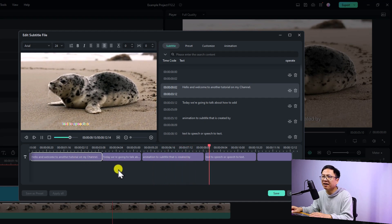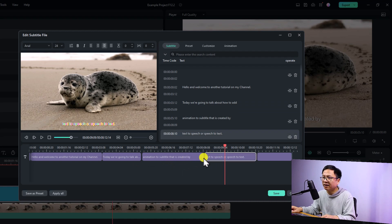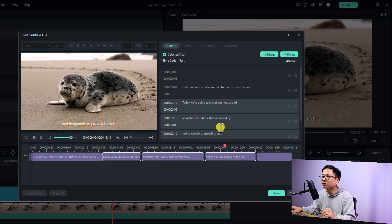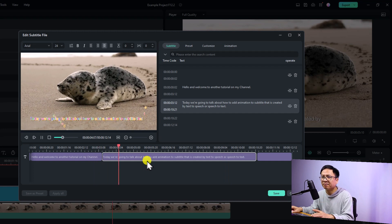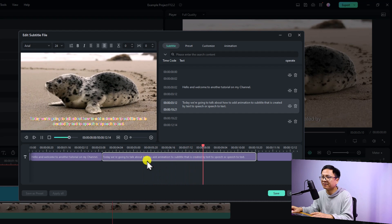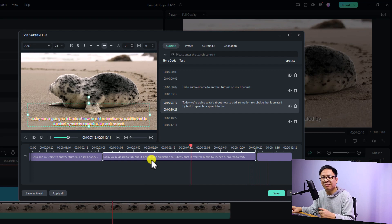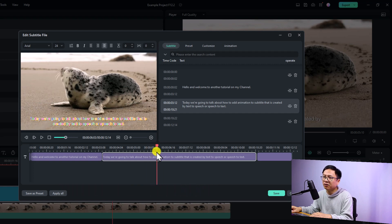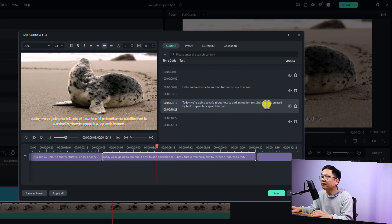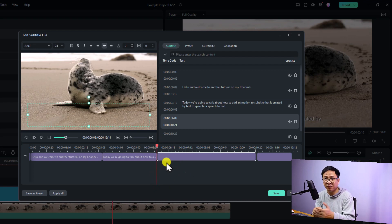It will merge the subtitles together. You can also press and hold Ctrl and click to select multiple subtitle boxes, then click Merge to combine all of them into one. Very interesting! To split a subtitle box, put the playhead at the position where you want to split, then click the 'Split' button and it will split your subtitle into multiple boxes.